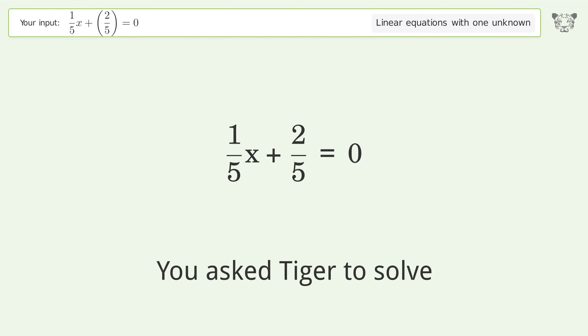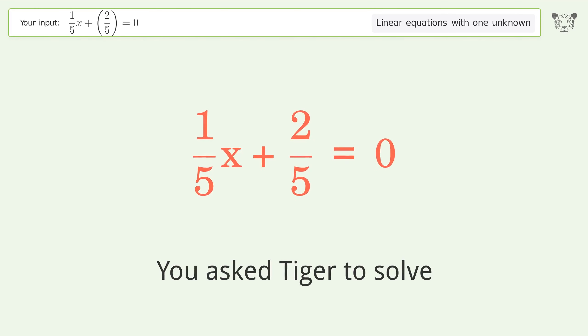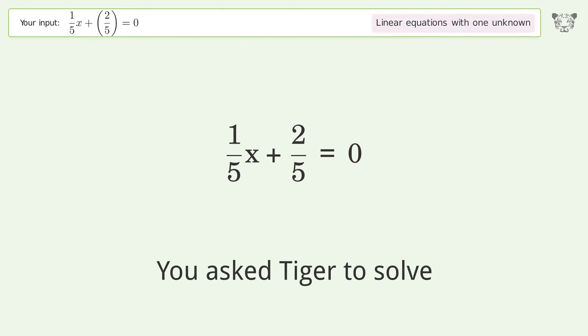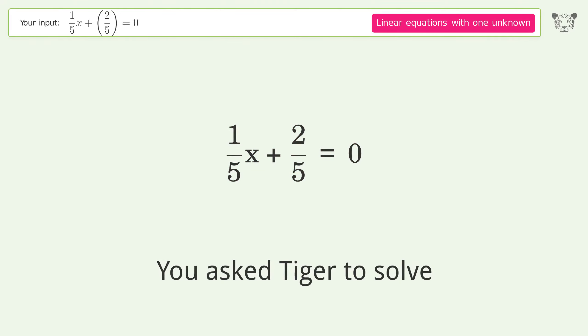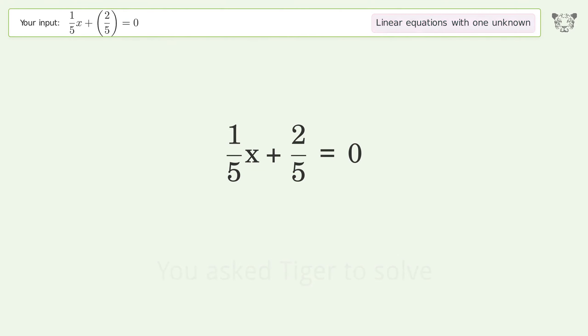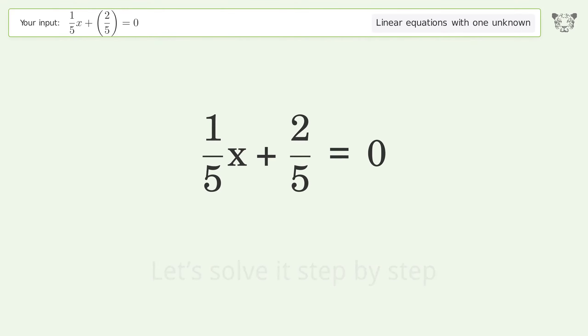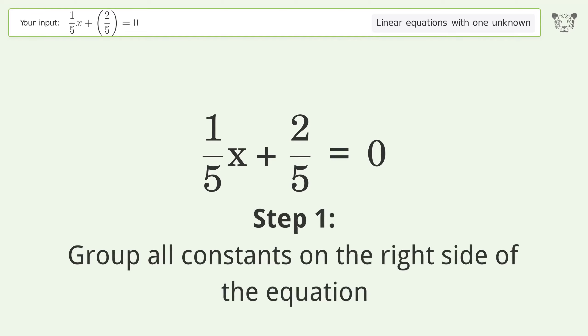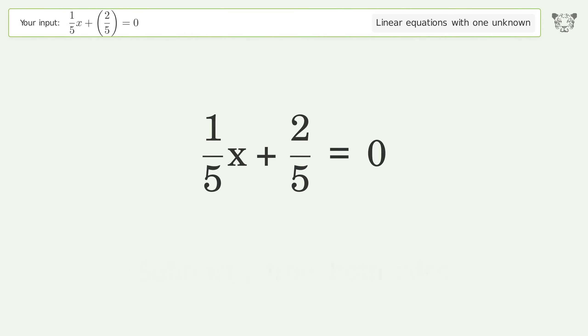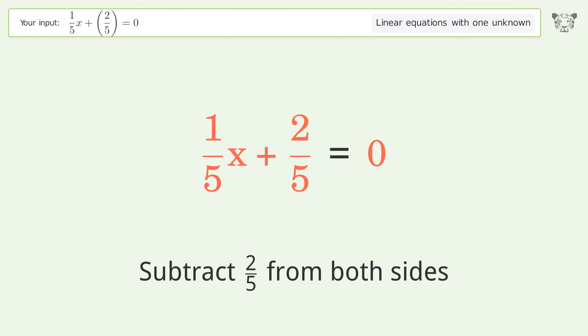You asked Tiger to solve this — it deals with linear equations with one unknown. The final result is x equals negative 2. Let's solve it step by step. Group all constants on the right side of the equation: subtract 2 over 5 from both sides.